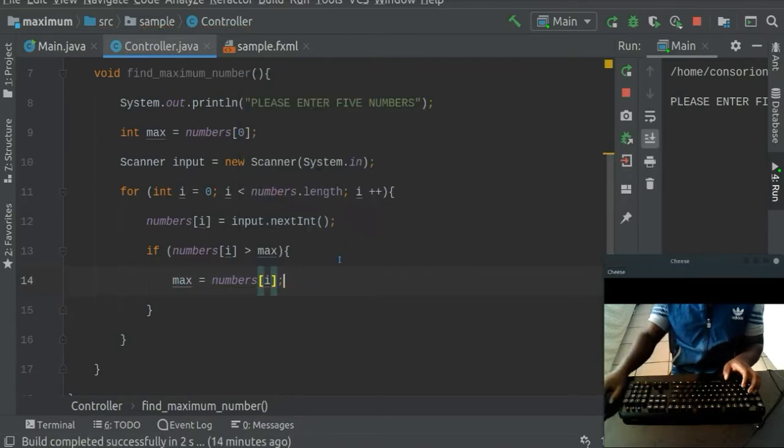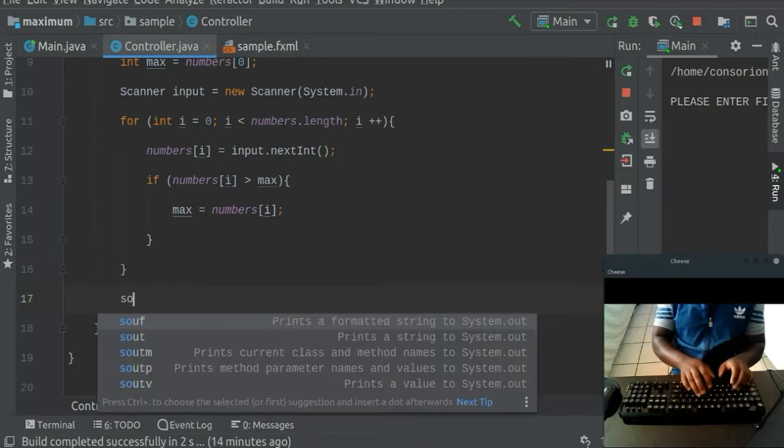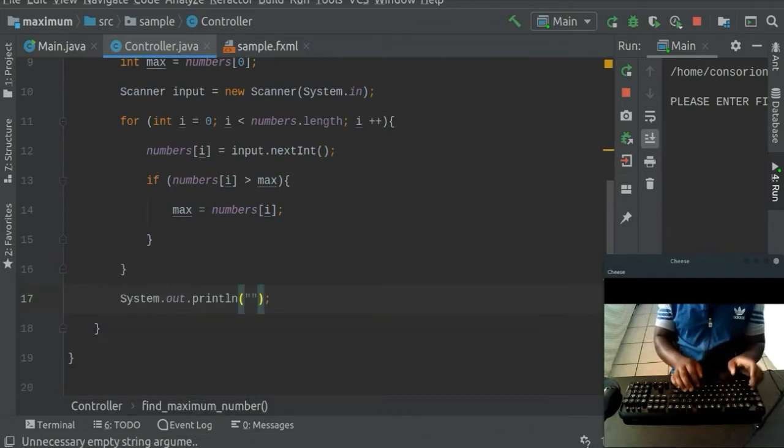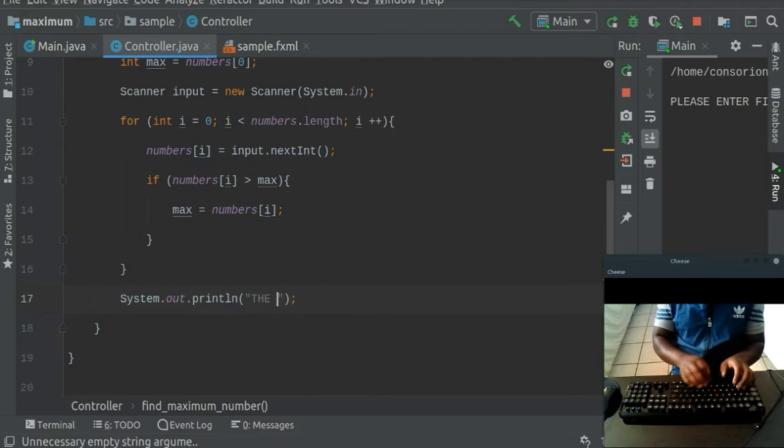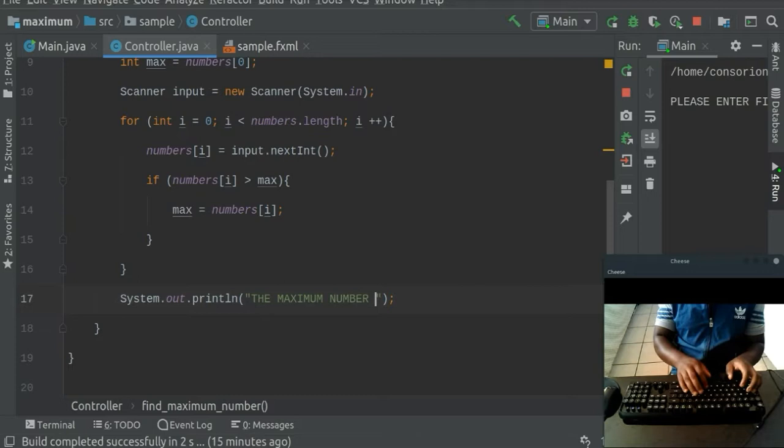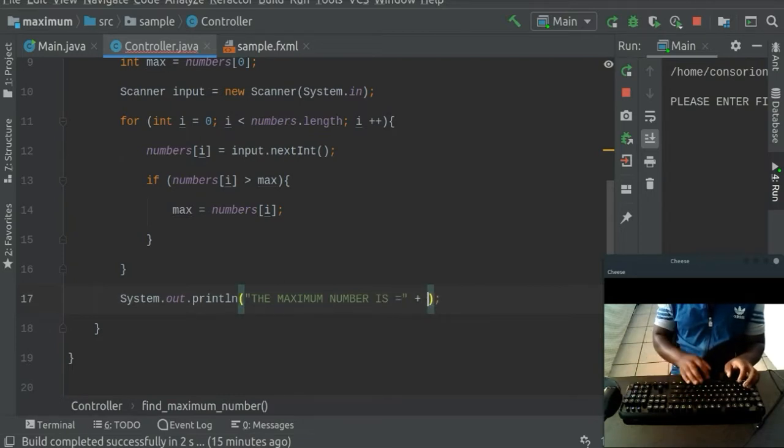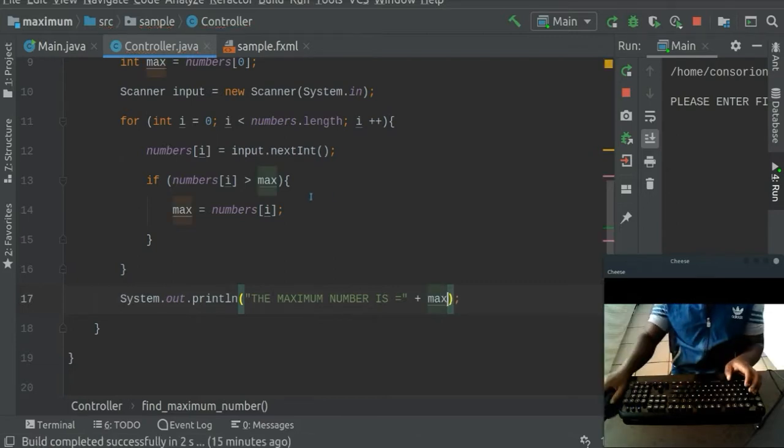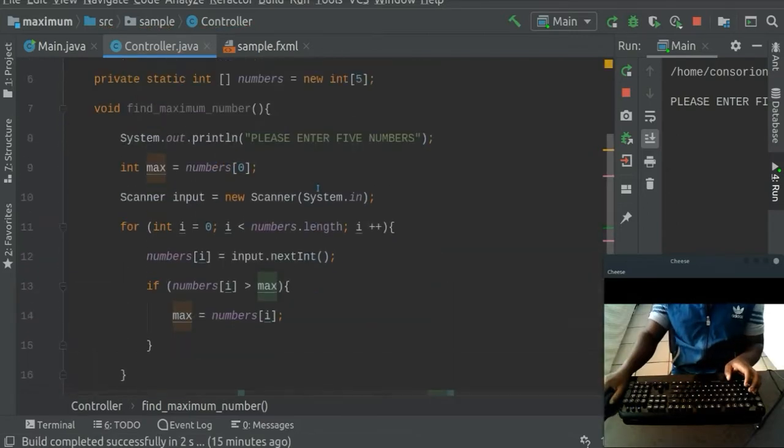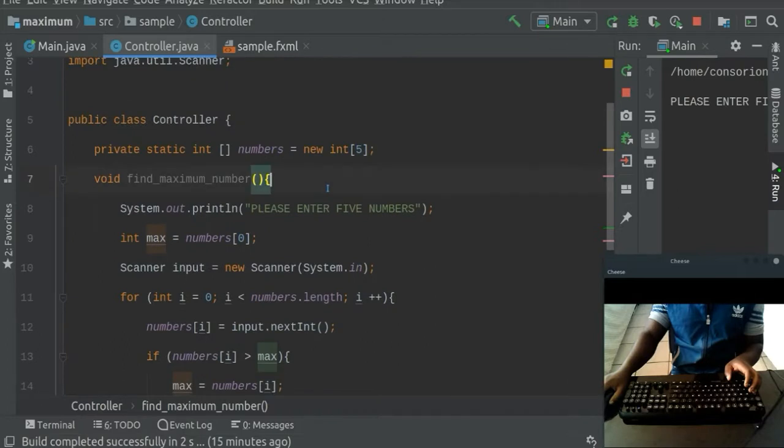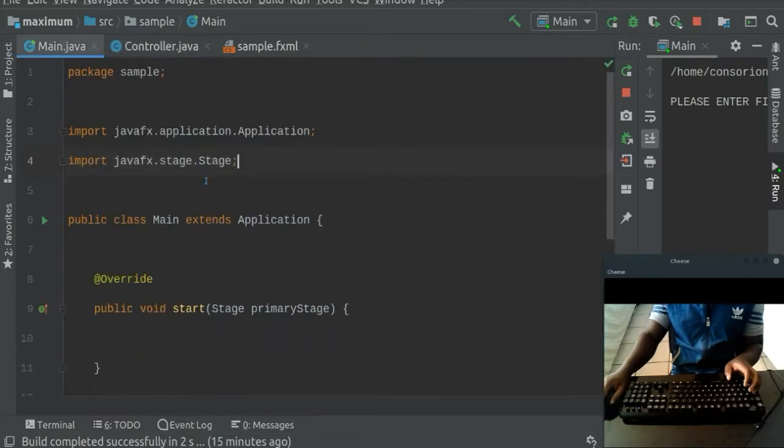All right. So with that, we can go ahead now and say, then print out for us, please say, the maximum, the maximum number is, and then we can make an equal sign there. We can then add and say max. All right. So this code should fairly work if everything is in order.